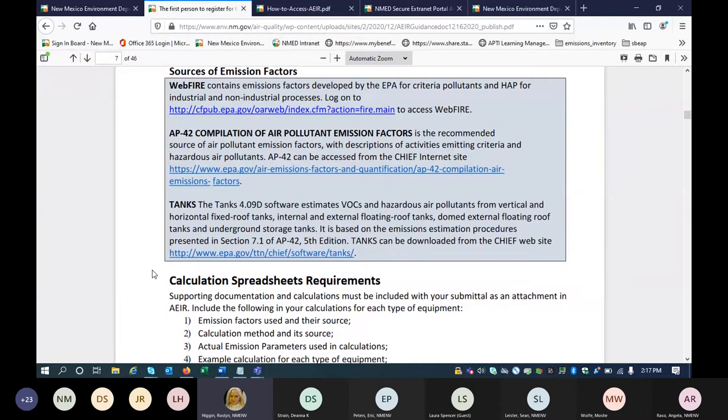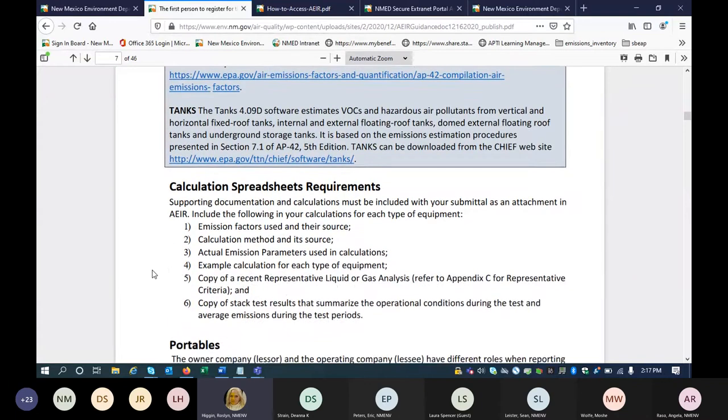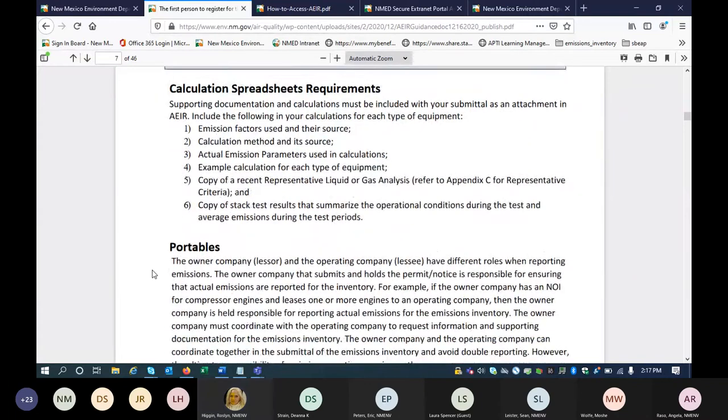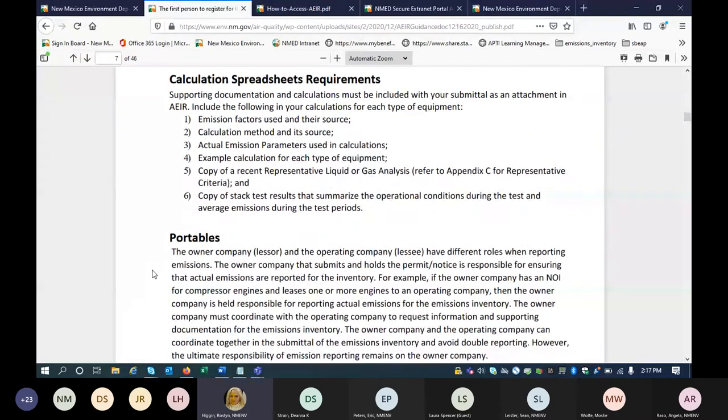Calculation spreadsheet requirements: we have a list of what we prefer to see in your spreadsheets.